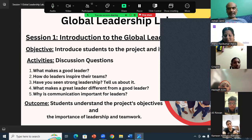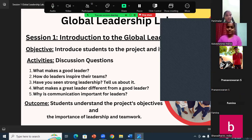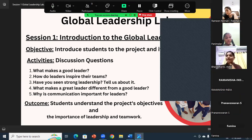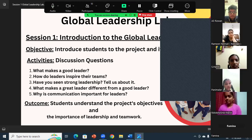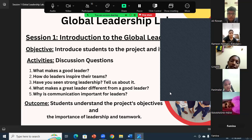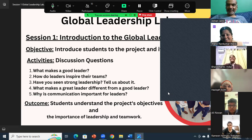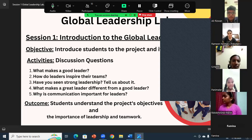Let me call my students to introduce themselves. Ramanisha, please introduce yourself. Hello everyone, this is Ramanisha from India. I'm 15 years old and I'm studying in grade 9. Great! Bhavatarani, could you please introduce yourself? Hello everyone, this is Bhavatarani from India. I'm so happy to meet you all. After hearing the topic about leadership, I'm so happy — coincidentally, I am the class leader right now, and I have my badge!